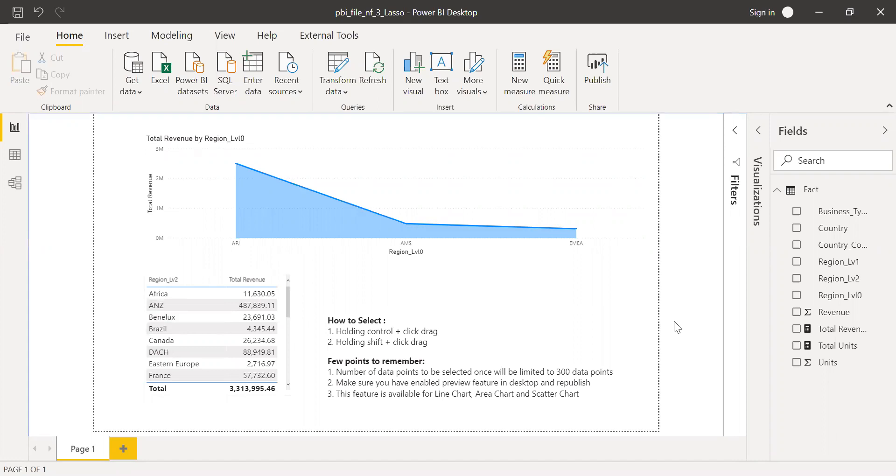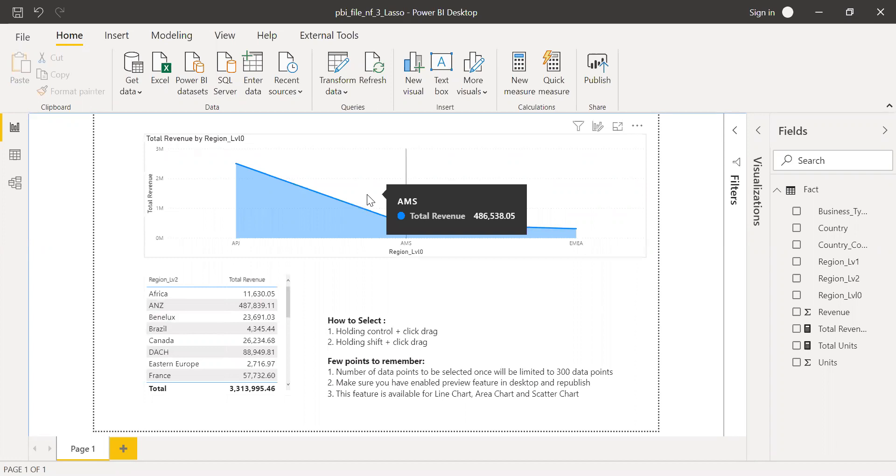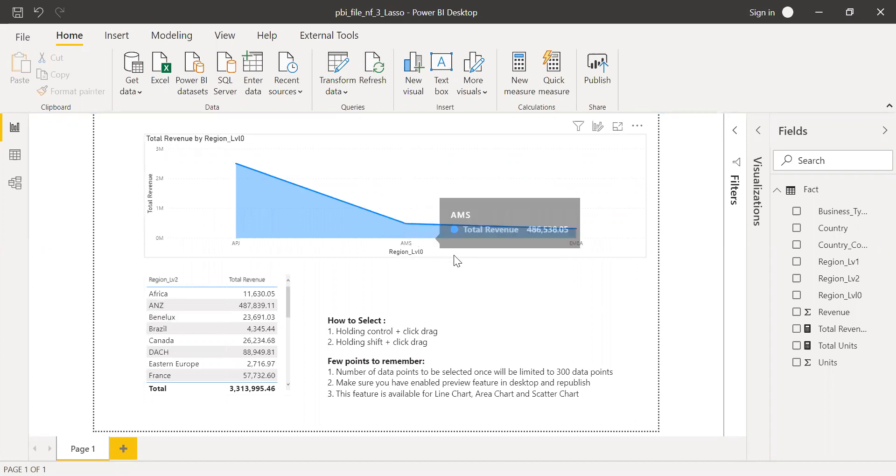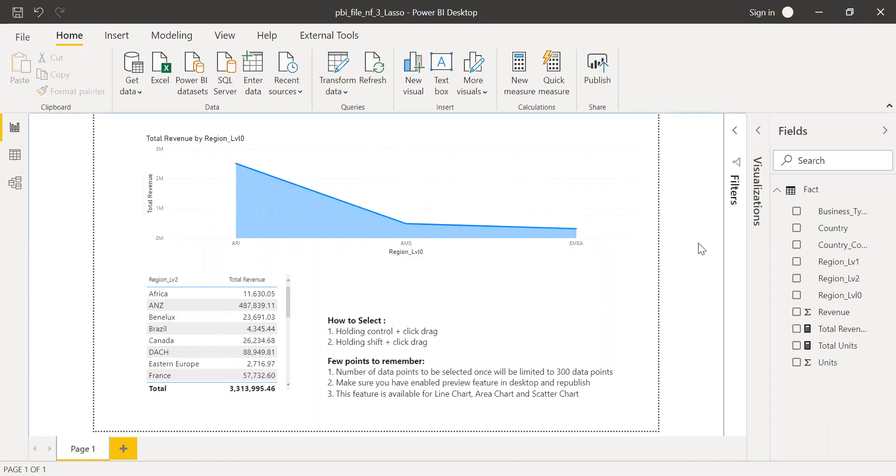So first, let's try to understand how to enable this feature, the Lasso feature. If you notice here now, if I hold control and then do a select, it doesn't do anything. So first I need to enable this Lasso feature.